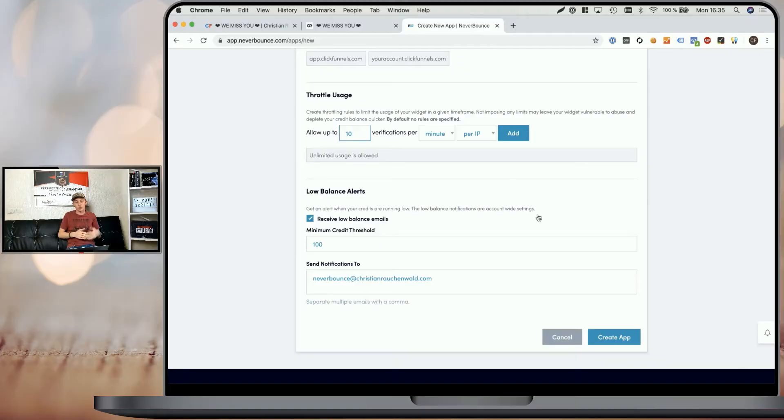Nonetheless, while setting the limit is actually optional, I recommend you do so because it will also prevent automated scripts and bots from abusing your opt-in form. The actual value that you enter is up to you. If a user reaches that verification limit on one of your funnel steps, they will not be able to submit the form and would have to wait a minute before they can try again. Last but not least, you can set up a low balance alert so you get notified via email once you're about to run out of verification credits, so you can recharge them in time. And once all of that is done, simply click on 'Create App'.